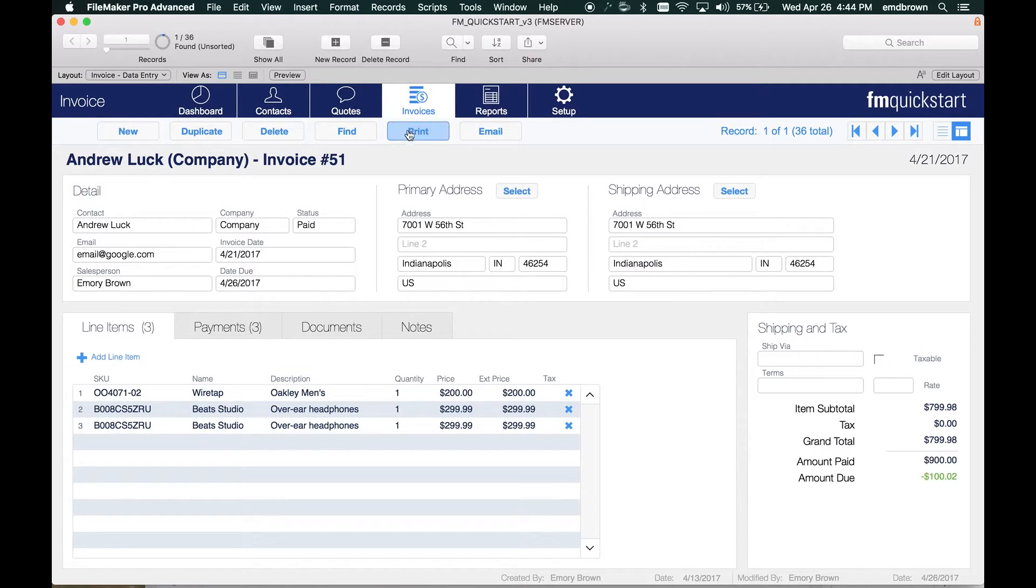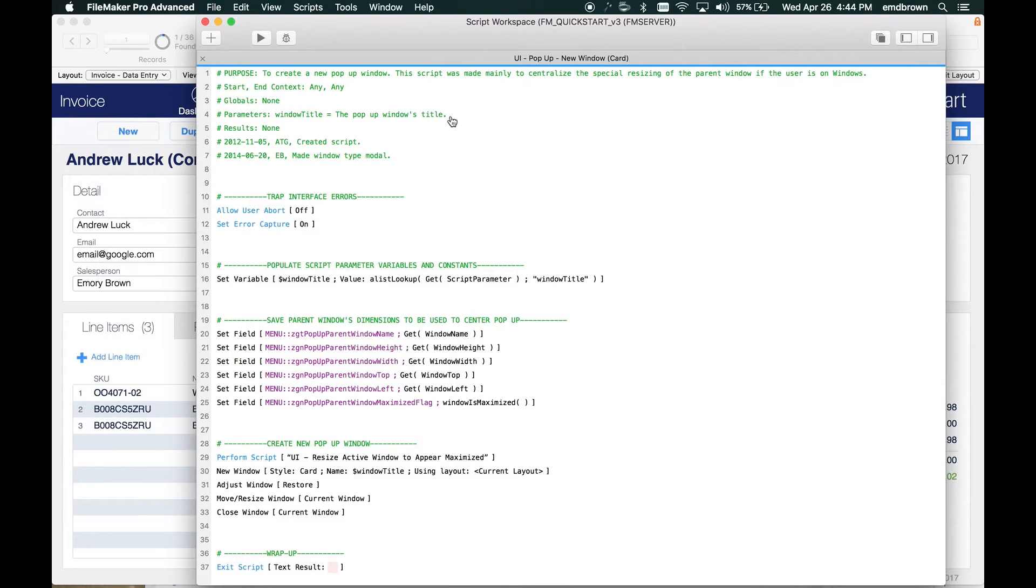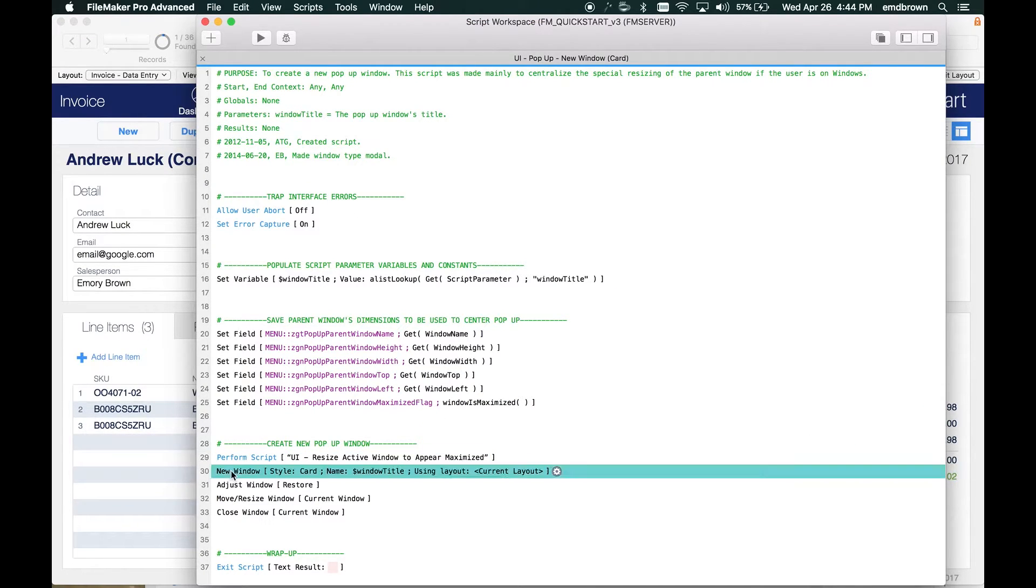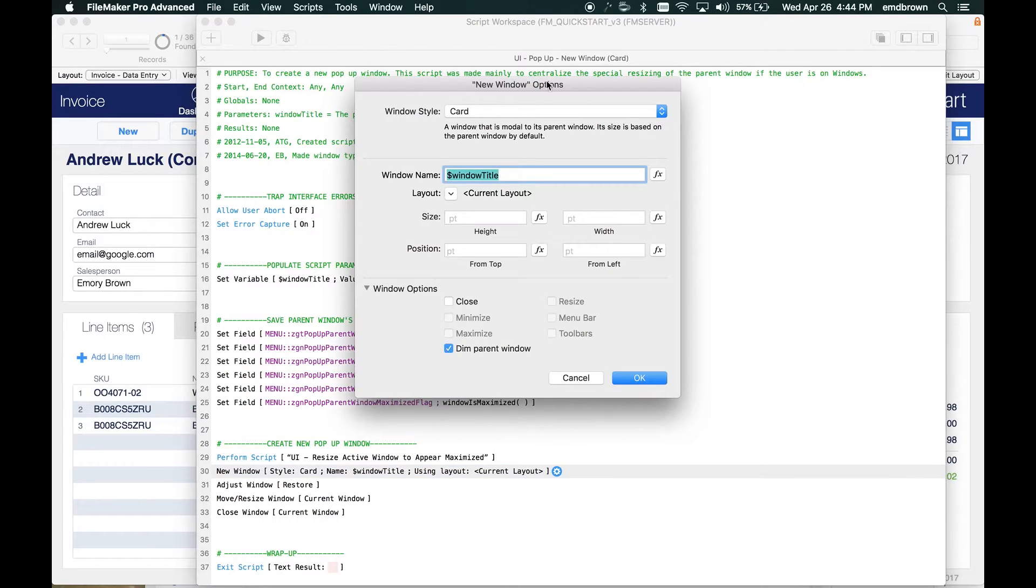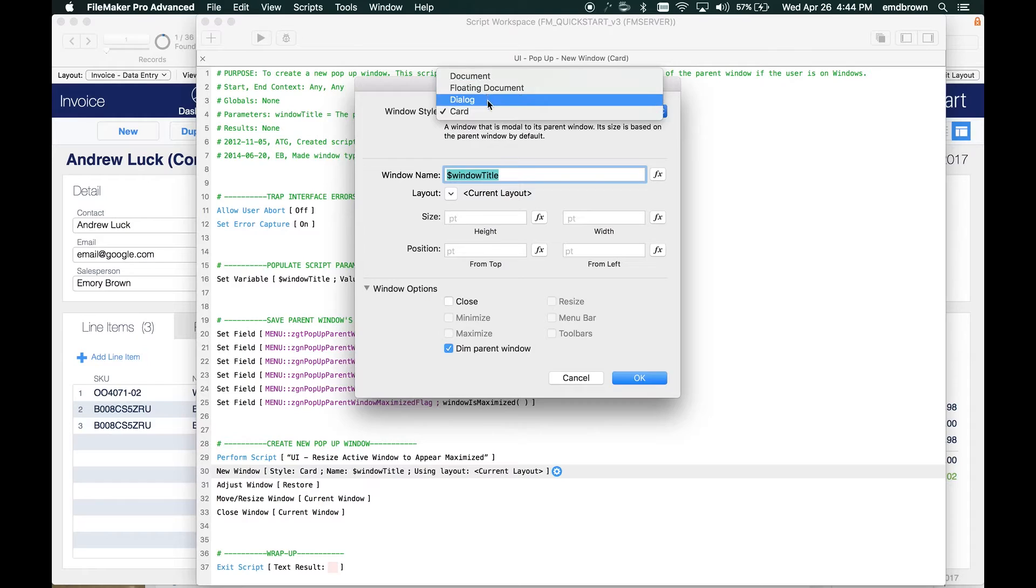So how do you set up a card window? It's very simple. You go to the scripts workspace, and in your script, use the new window script step and select the option card from the options here. You've got document, floating document, dialog, and card.